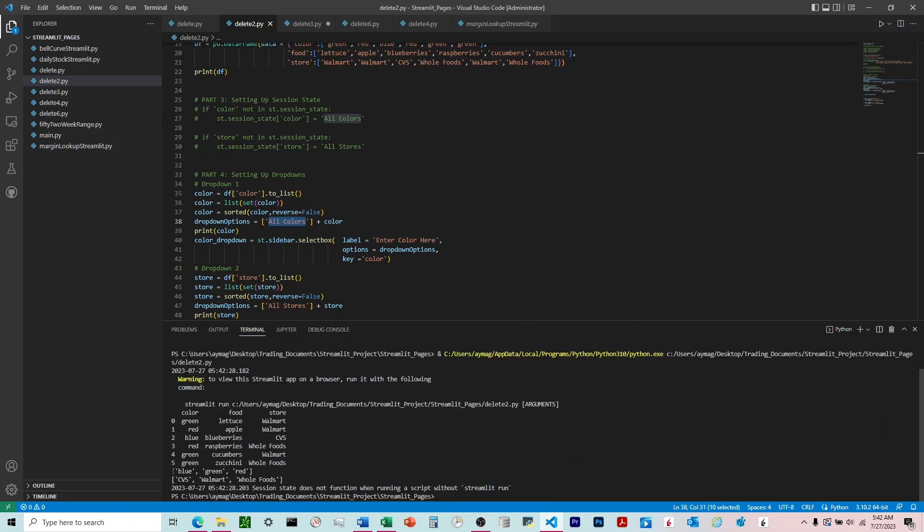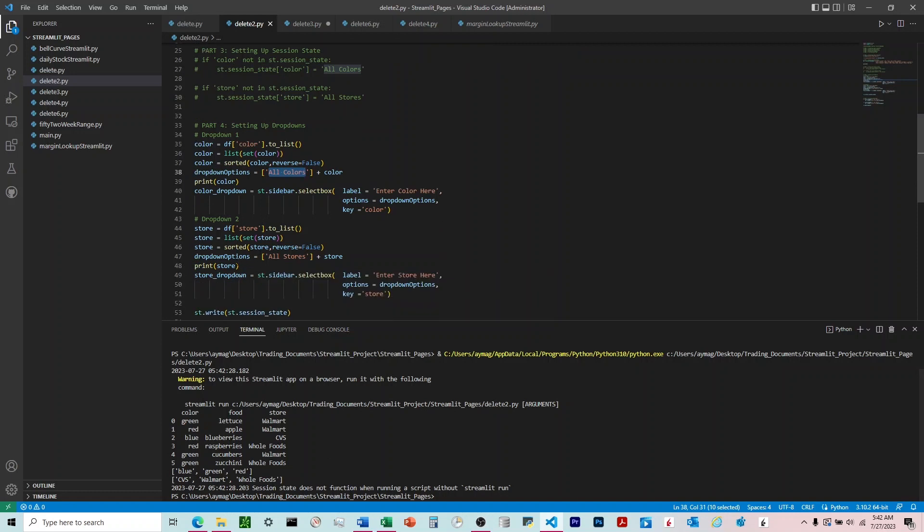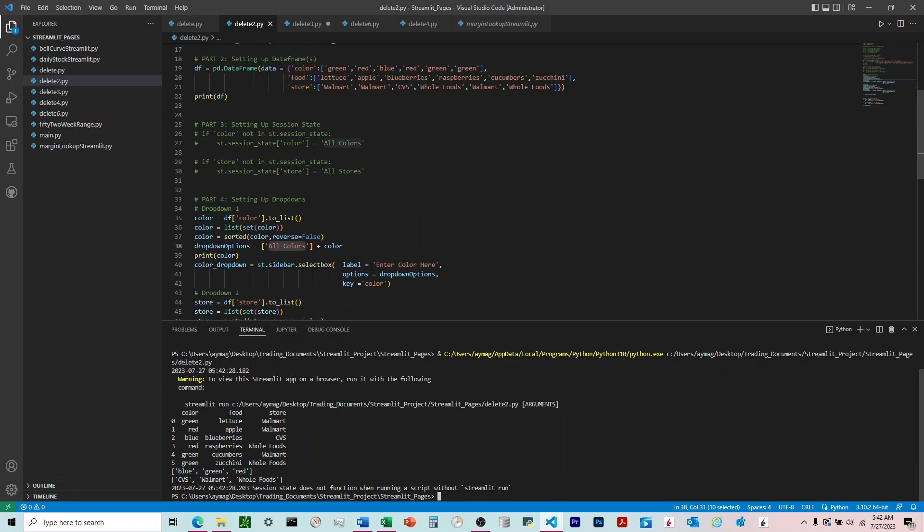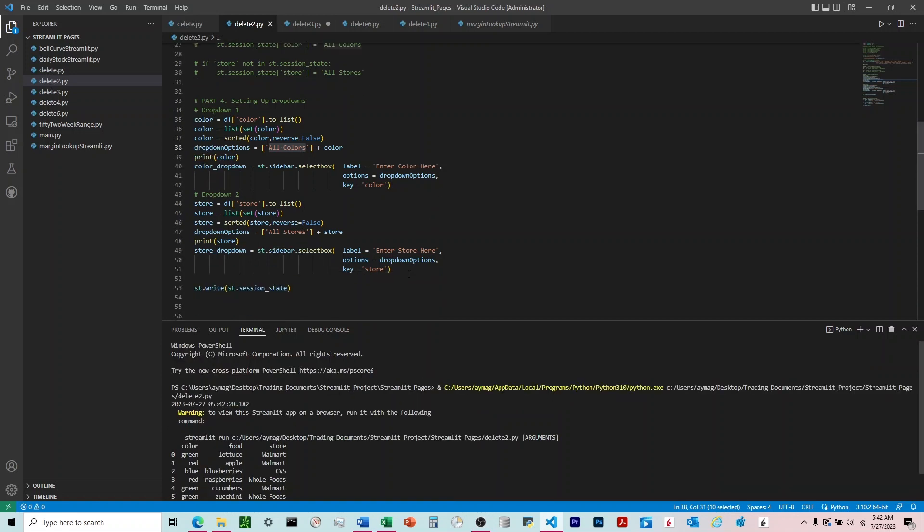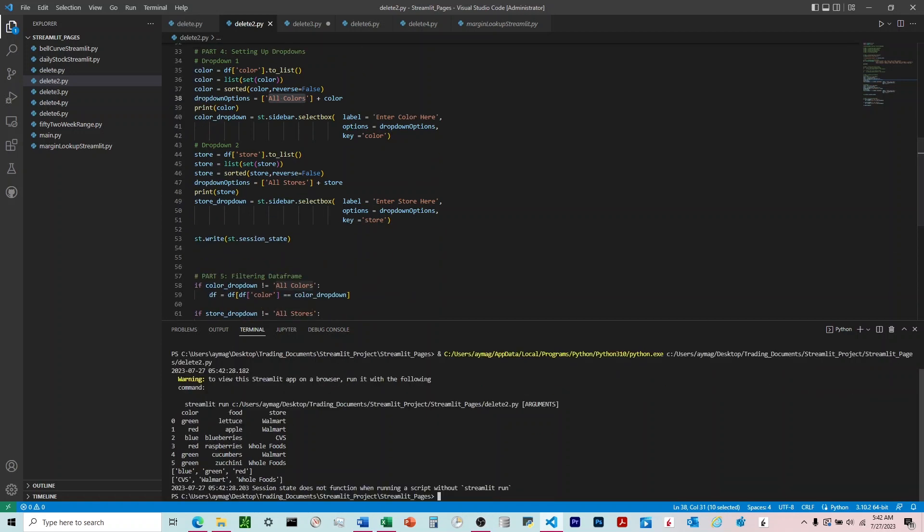You can see right here, we've done this for this one down here too. So now our choices on those dropdowns are going to be blue, green, and red. And for the stores, it's going to be CVS, Walmart, and Whole Foods. Those are from A to Z, and no duplicates.